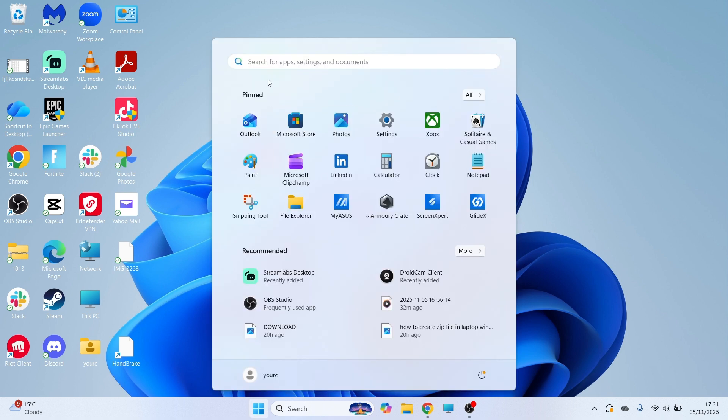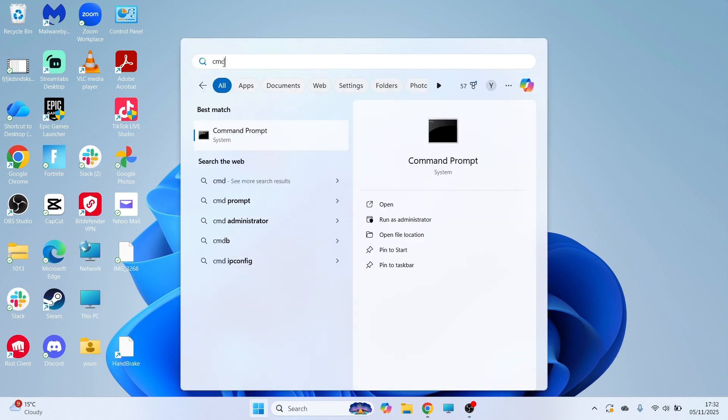First, open up the Start menu on your computer. You can then search for CMD, and you need to right-click on the command prompt and run this as administrator.